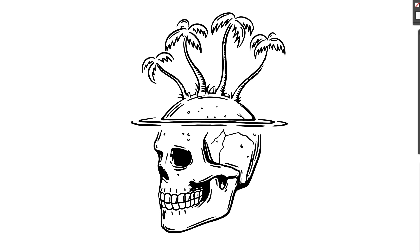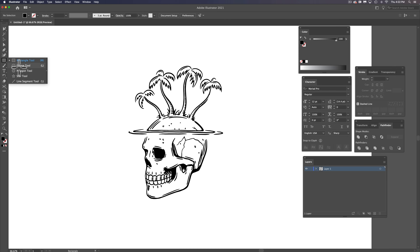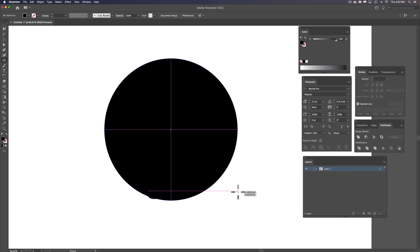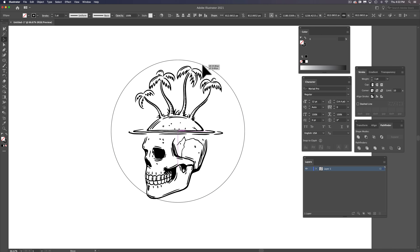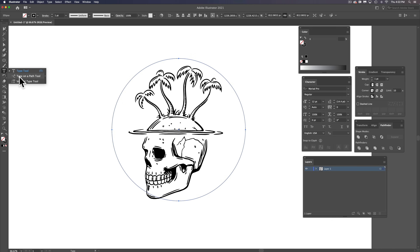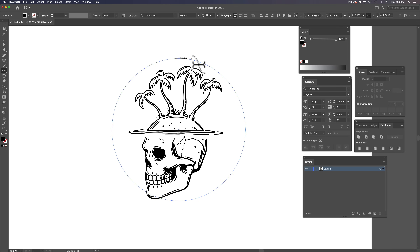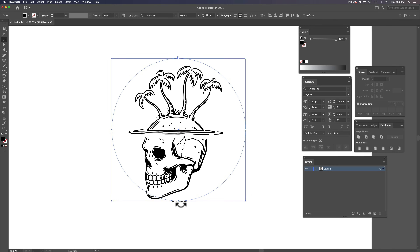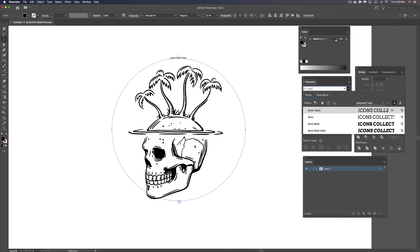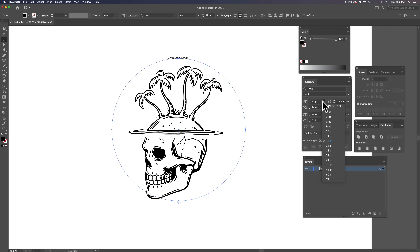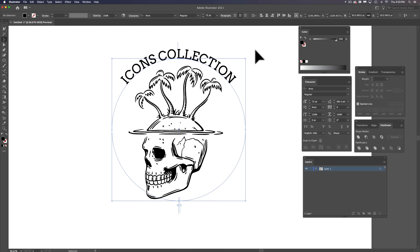If you want to add some text, grab the Ellipse tool and Shift-drag a circle. Return that to a stroke, then select the Type Along Path tool. Now you can type — for example, Icons Collection, which is what this is part of, though you'd obviously use your own text. The text goes to the bottom, so drag the circle around to position it. I'm going to use a font called Arvo — it's a slab serif modern font. And that's my process for creating vector graphics for t-shirts.